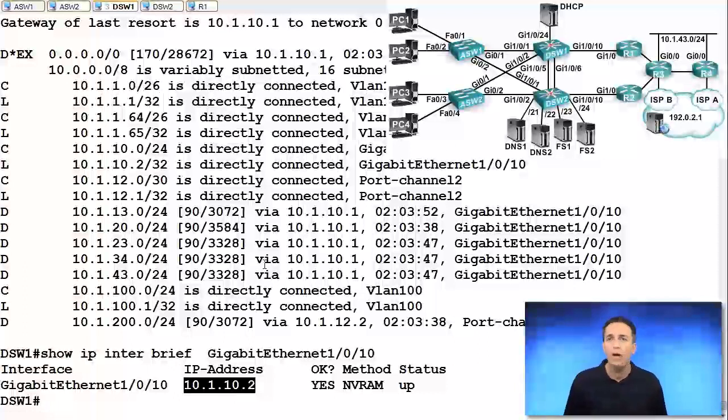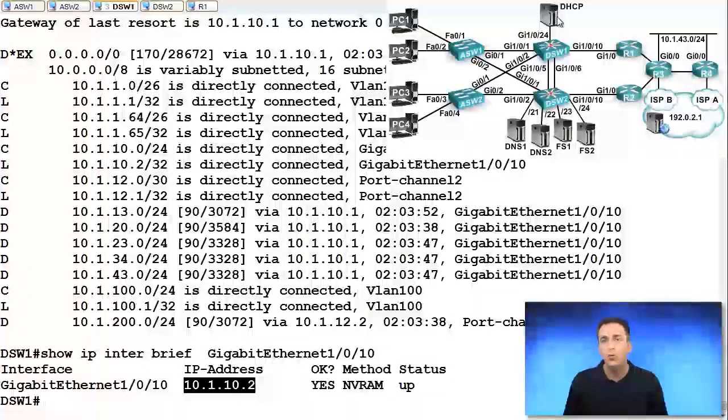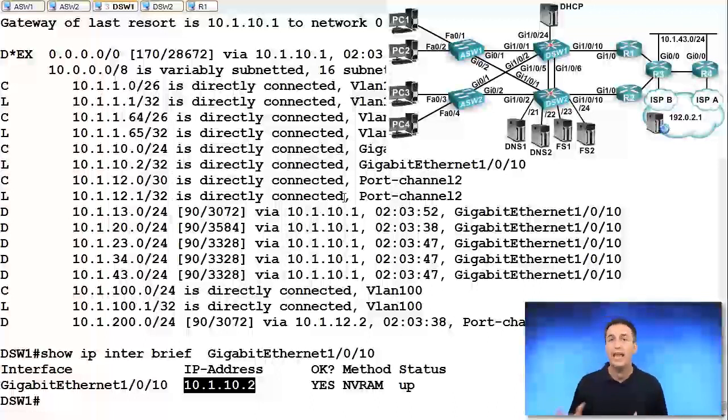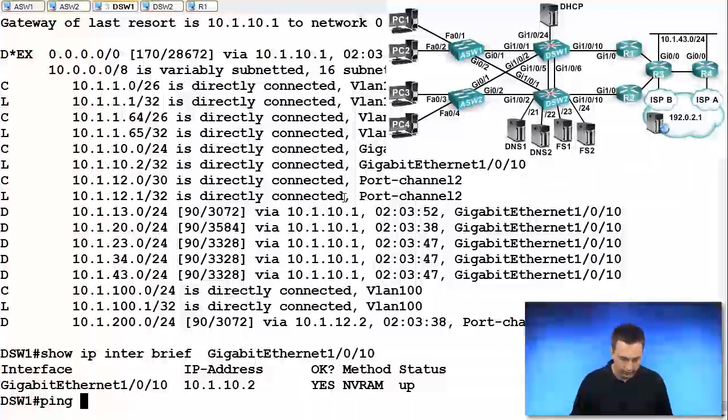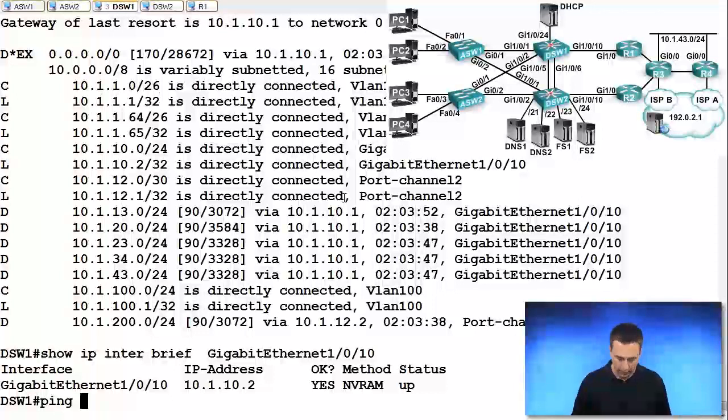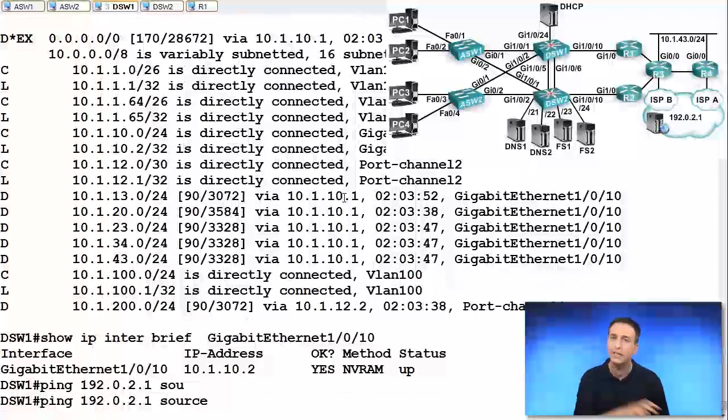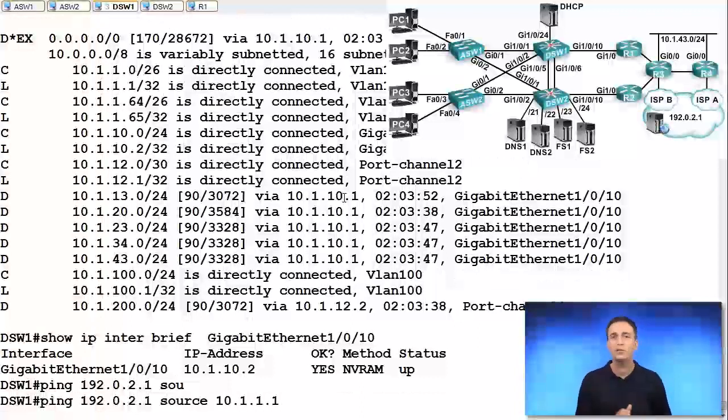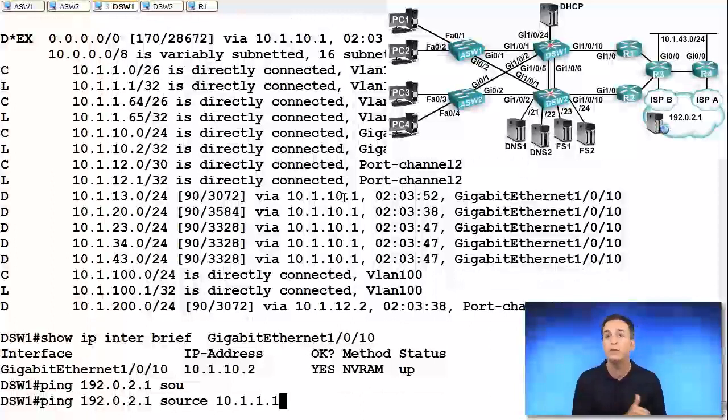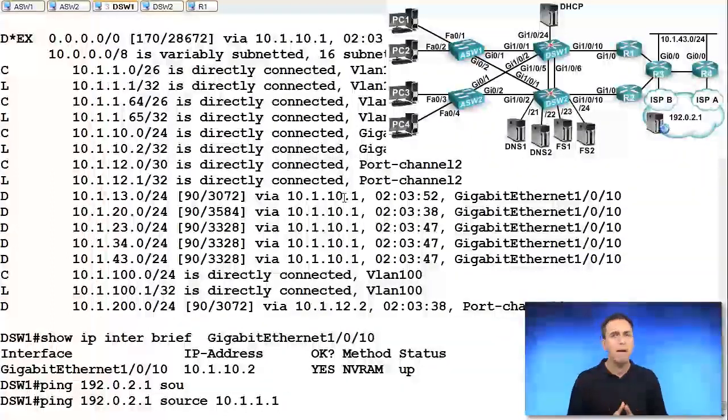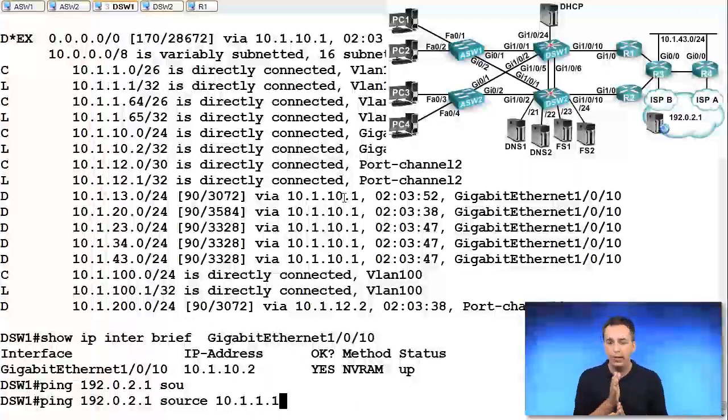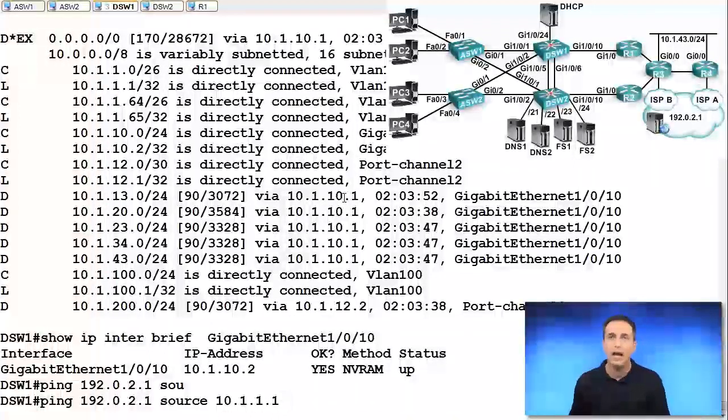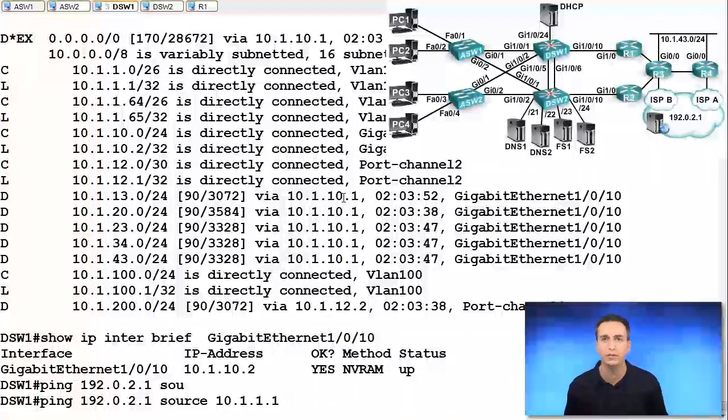However, what if I wanted to test connectivity from interface VLAN 10 to the internet? Well, that's where the extended ping comes into play. So ping 192.0.2.1 source it from 10.1.1.1. This allows me now to test it from a different interface. Because you have to remember that I might be able to reach that destination from the outside interface. So gigabit 1.0.10 on DSW1.